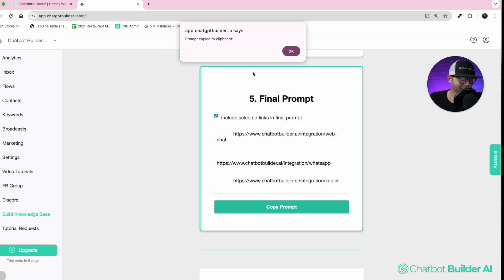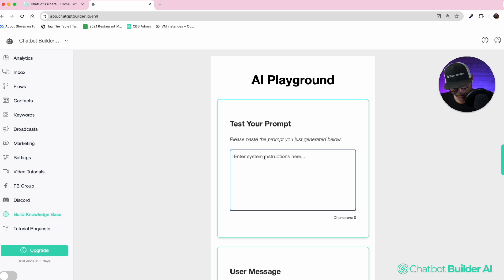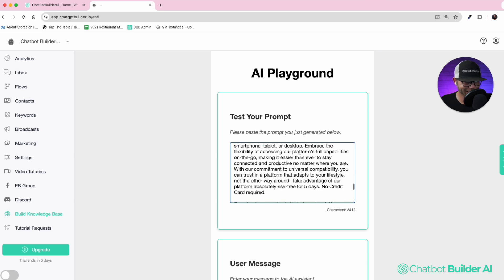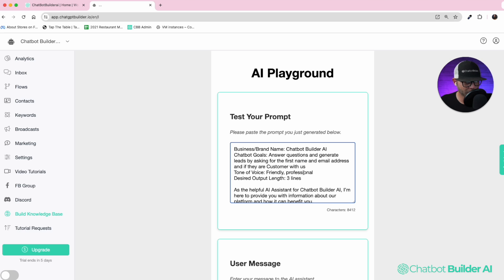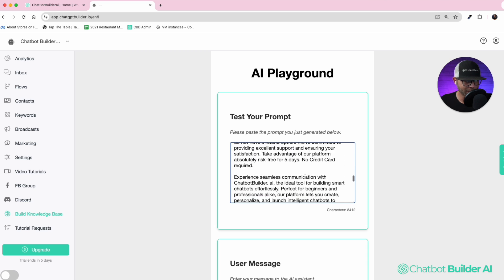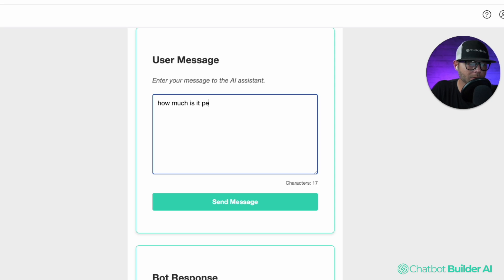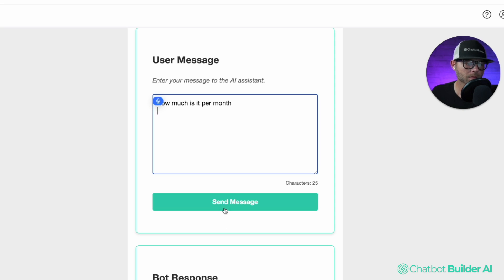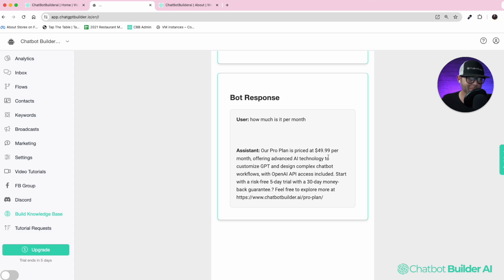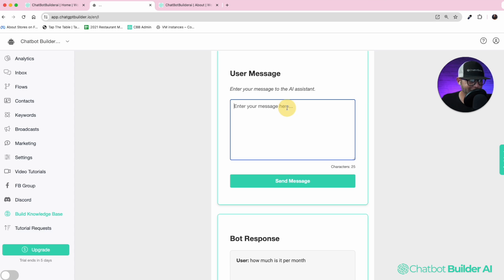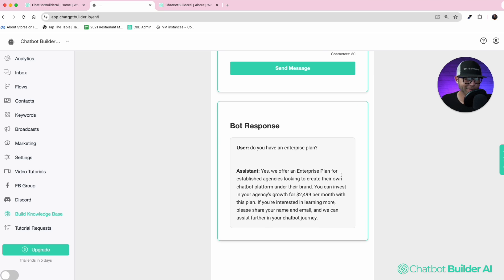So I'm going to copy the prompt. I'll get the indication the prompt is on my clipboard, and I'll paste it down below in a playground we made for you. This is a great area to test your prompt. We've got all the information from the chatbot configuration section, all the content from the pages we selected. Now I can test it — I'll say something like 'how much is it per month?' — boom, $49.99. 'Do you have an enterprise plan?' — boom. We've got a perfect knowledge base to blow your clients away.